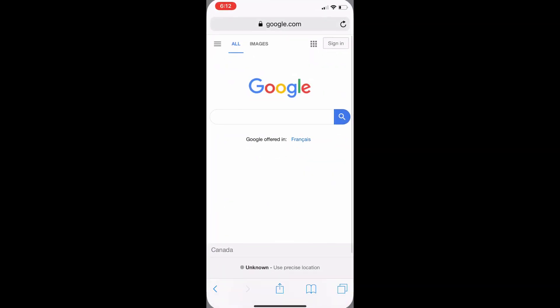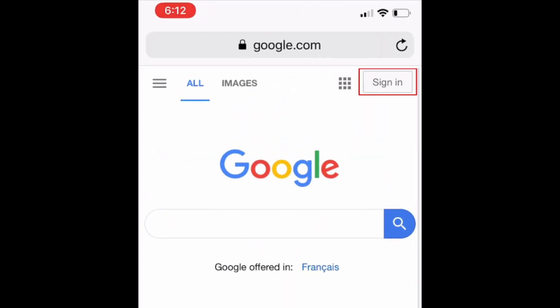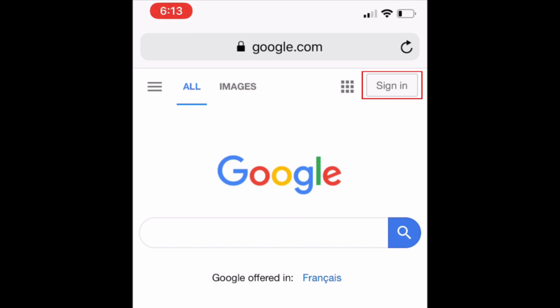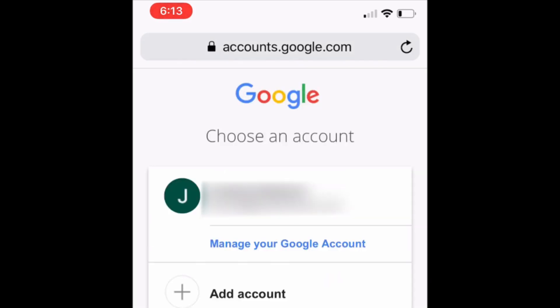To begin, open your web browser and sign in to your Google account. Then, select your profile icon in the top right corner. Tap Manage your Google account.